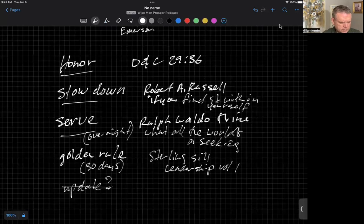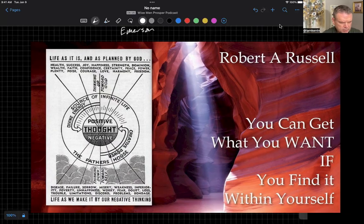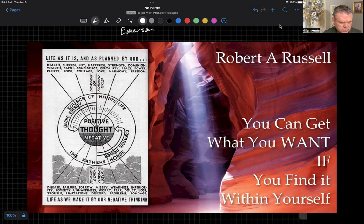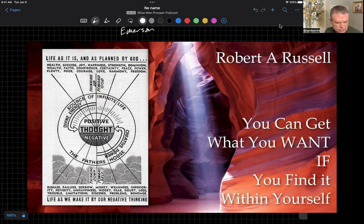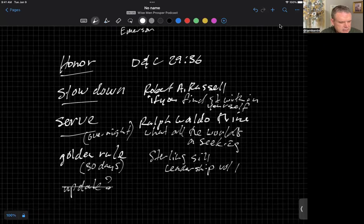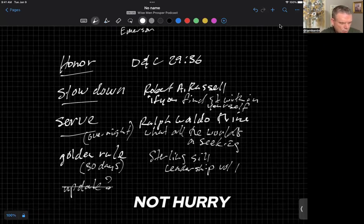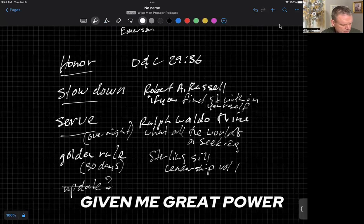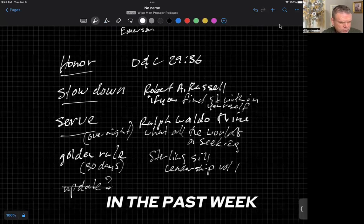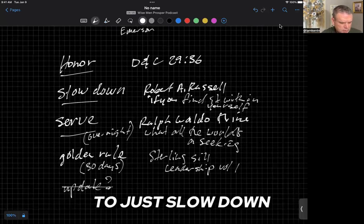With this idea of slowing down that I got from Robert A. Russell in his book called You Can Get What You Want If You Find It Within Yourself. He suggests that we need to, quote, not hurry, end quote. I love that notion, and it has given me great power in the past week to just slow down.